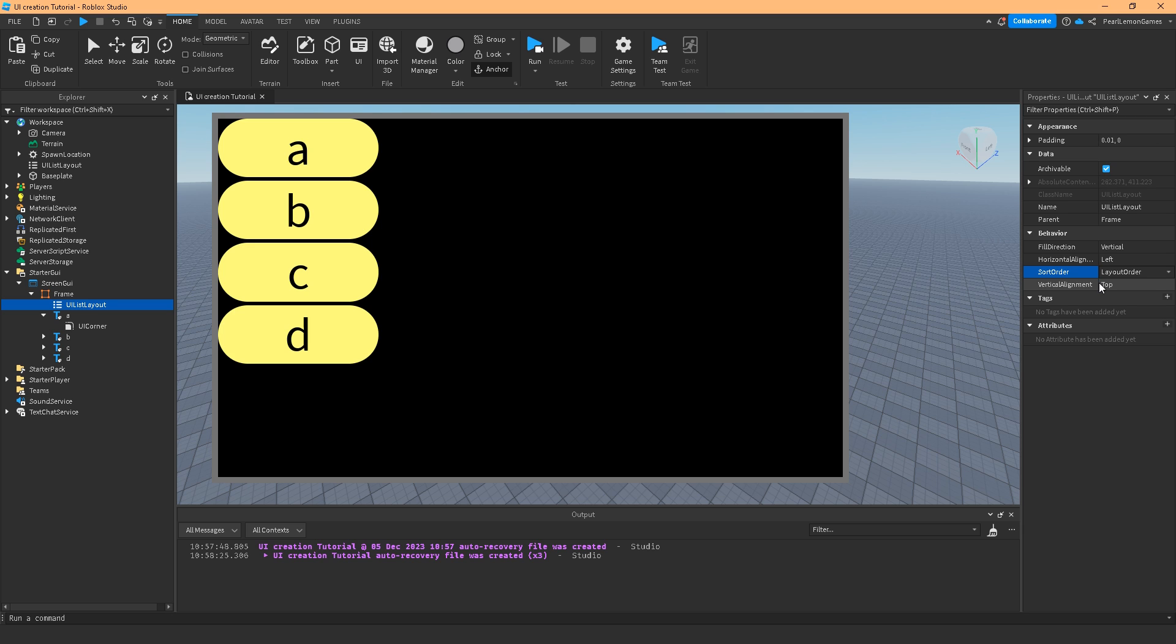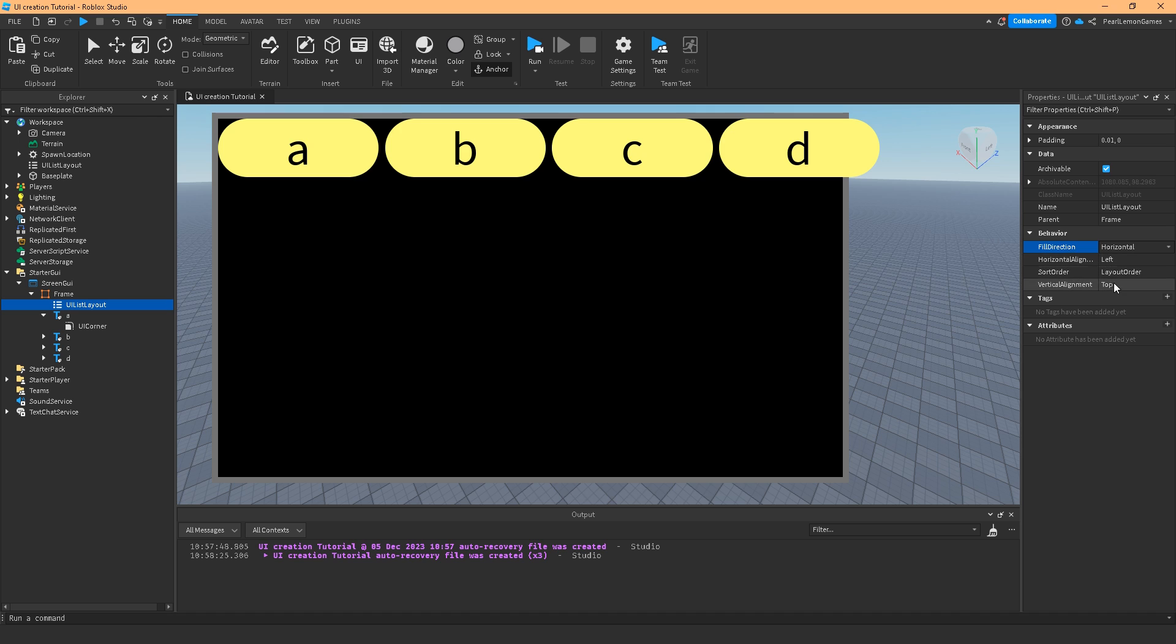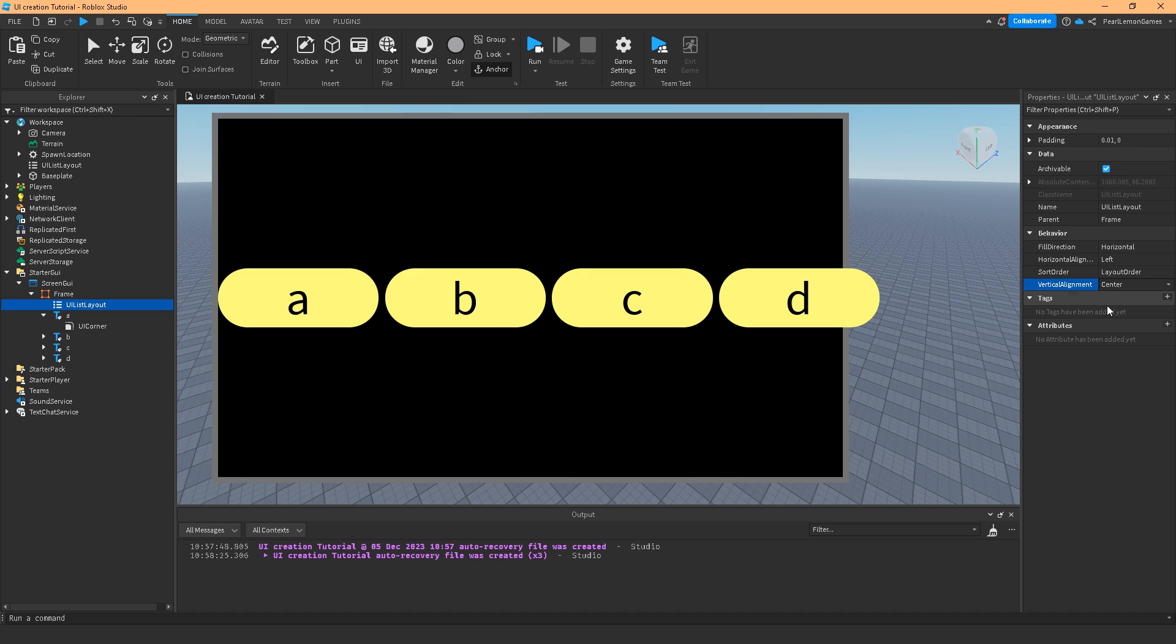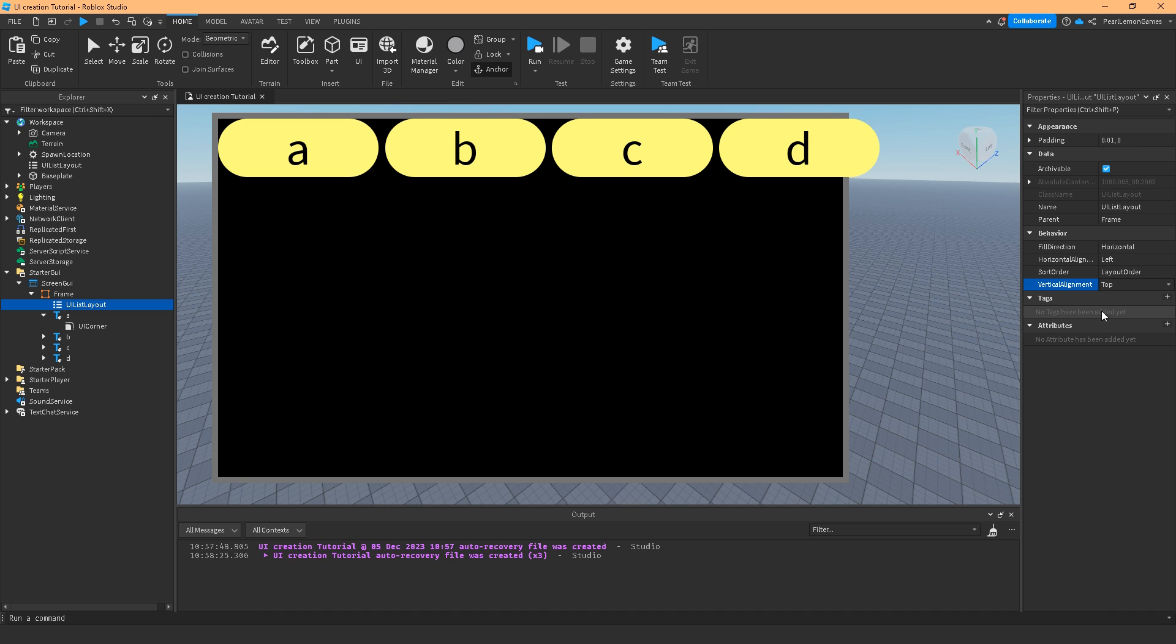And the vertical alignment of course can be seen on horizontal, can be bottom, center or top. So those are the properties of UI list layout and I hope you learned something on this video and find it very useful.